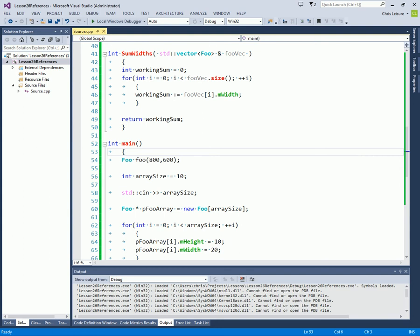Hello and welcome to the C++11 Beginner Tutorials by Gamer2Creator. I'm Chris.